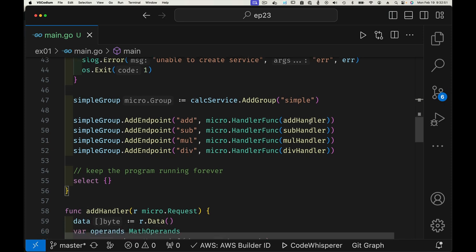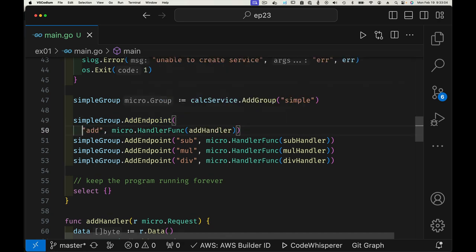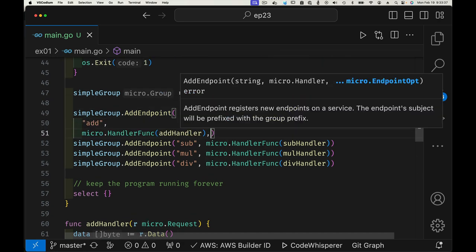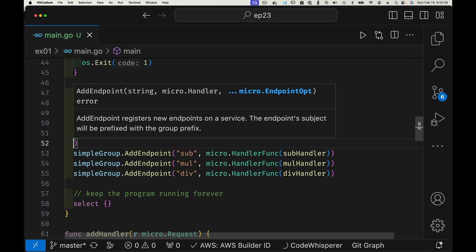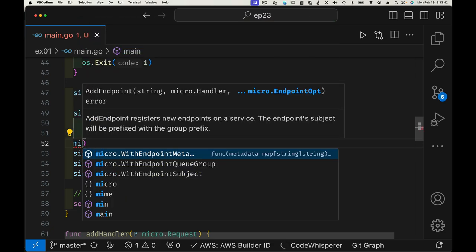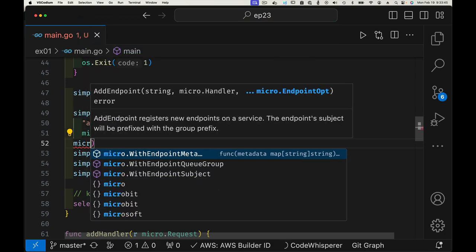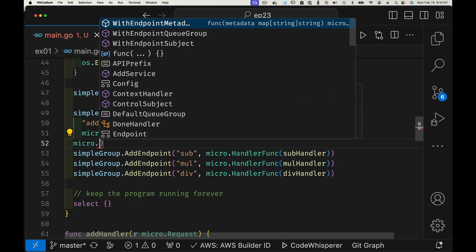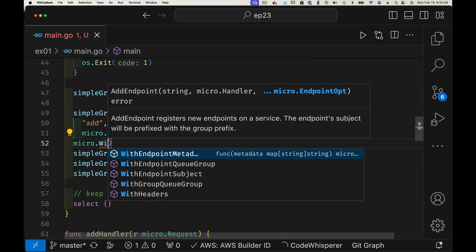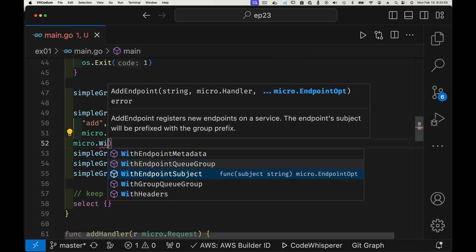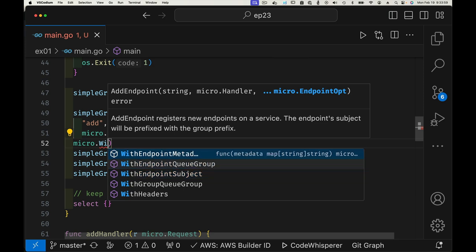Once we have a service, we can also add metadata to each endpoint. Let's take the add endpoint for example. I'll put this in multiple lines so it's easier to see. You can use micro.WithEndpointMetadata, WithEndpointQueueGroup, and WithEndpointSubject.